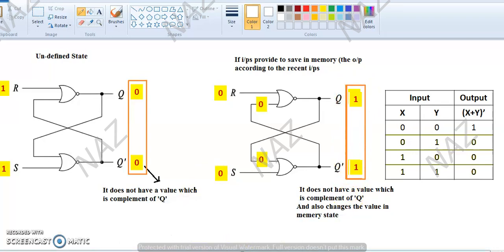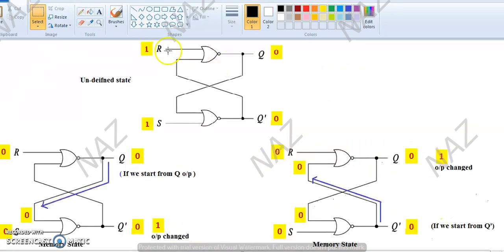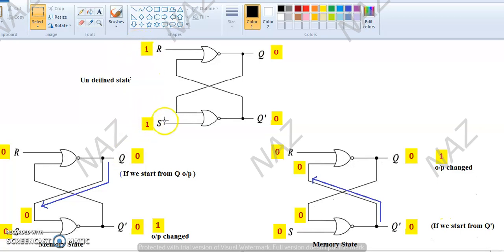This is the SR latch. Either R is 1 and S is 1 — that is the input combination of the undefined state. The undefined state means it is neither working in normal mode nor creating proper outputs which are complements of each other. It is switching between different states and will change its state every time, which is not acceptable. According to the NOR truth table, if there is any input equal to 1, the output would be 0. So both Q and Q bar become 0. That is the undefined state.